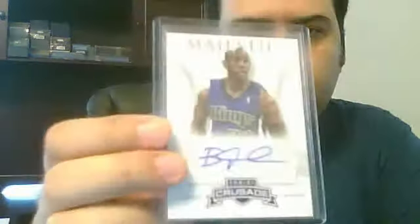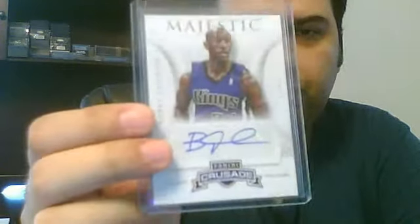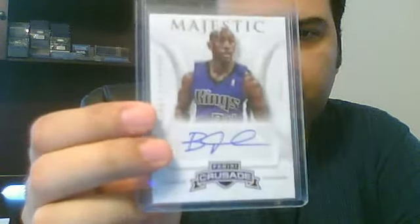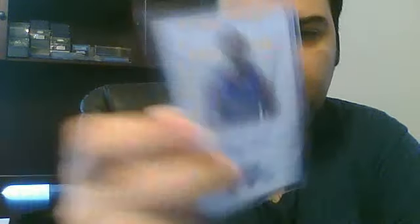Then you have the autographs and you have the jersey cards. Here is an autograph. There's two kinds. Basically, majestic, which are your veteran, and that's an autograph. And then you have quest, which are your younger players. Here's a quest.